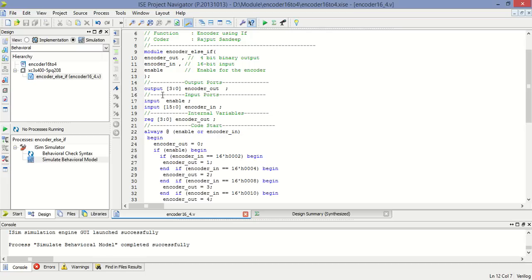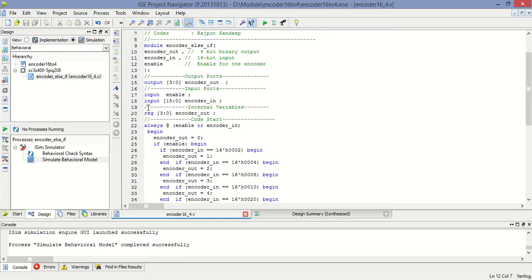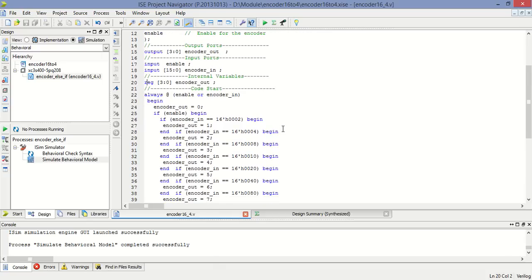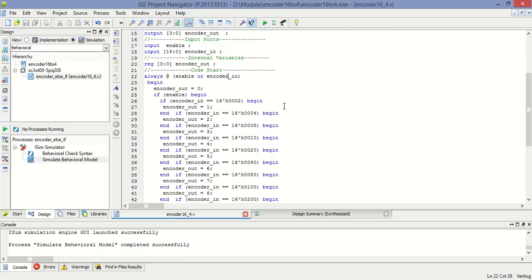Here input, output, and register is defined. The register is used to temporarily store the output data. Now whenever enable or encoder input event occurs, at that time this preceding instruction will execute.